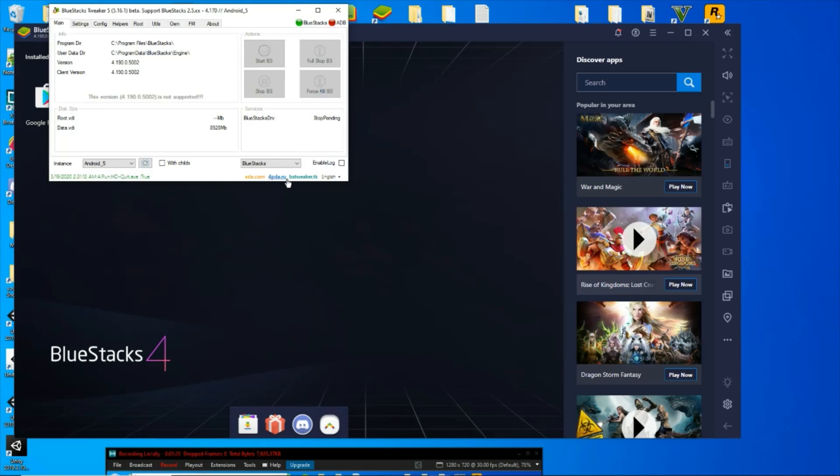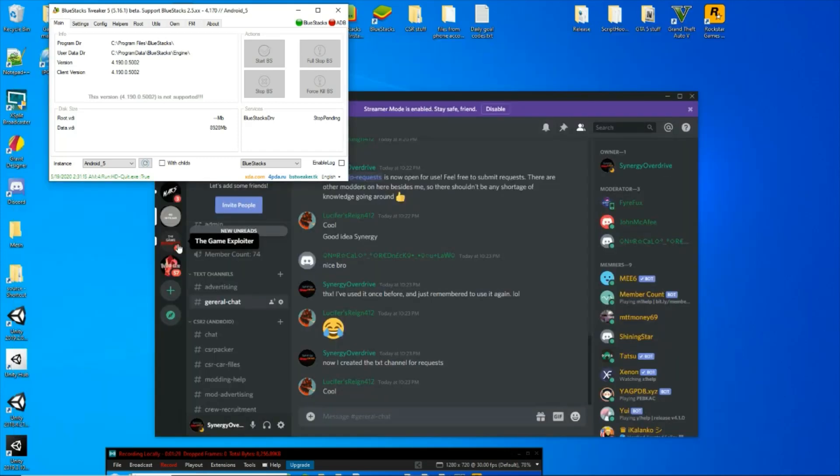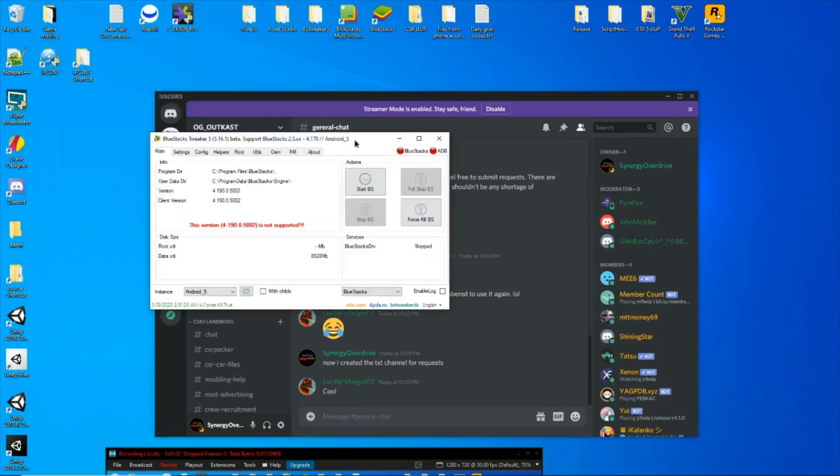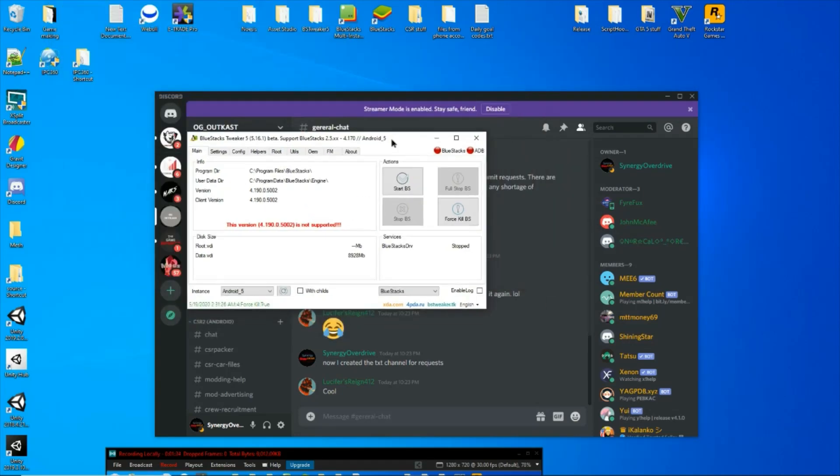Alright, from the main tab, do a force kill of BlueStacks. That'll take care of any BlueStacks instances you have open, so I suggest just working on one at a time, or maybe you'll only have one. I carry five.